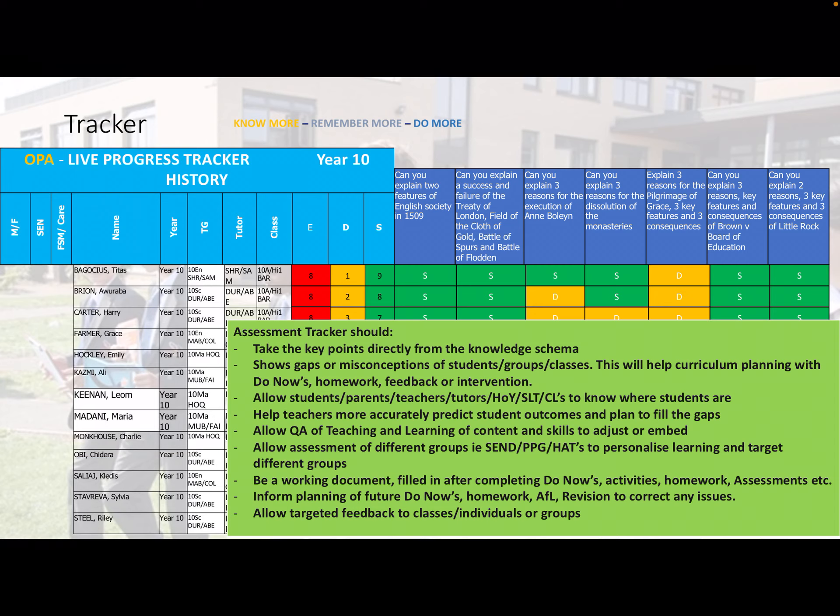How are SEND students doing — are they mostly on emerging? If so, lessons need to be changed so those students can access the information better. Are PPG students able to access the information? Are there too many PPG students on red compared to non-PPG students on green? Are high prior attainers securing information or still developing? This allows teaching and learning to be adjusted so all students can access the key information.